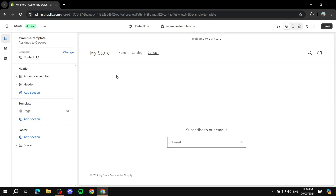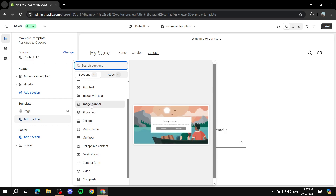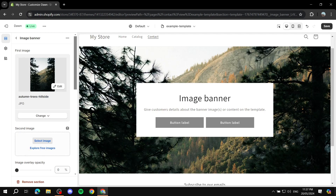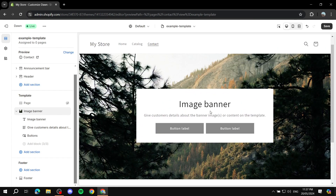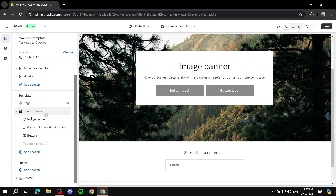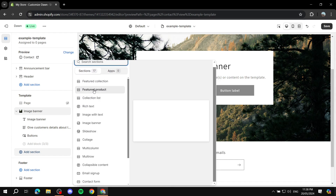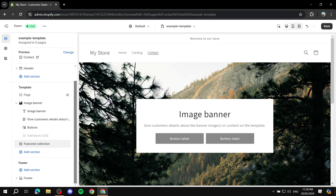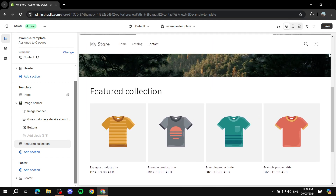Now we can adjust this entire template to our liking. I'll add some sections to make it special. First, I'll add an Image Banner — select the first image and explore. Now we have our image banner added. Next, let's add another section — I'll add a Featured Collection. So we now have a featured collection and an image banner.